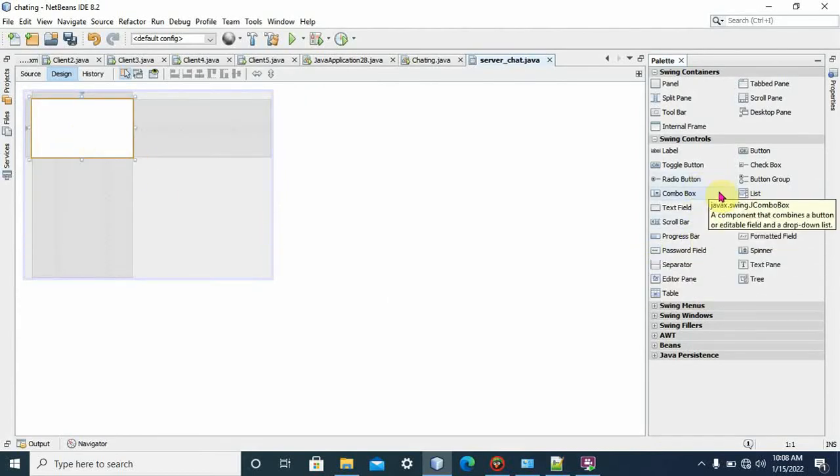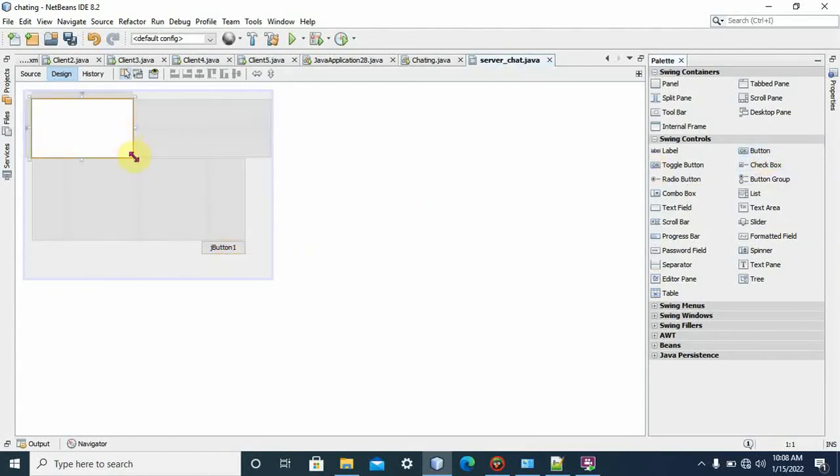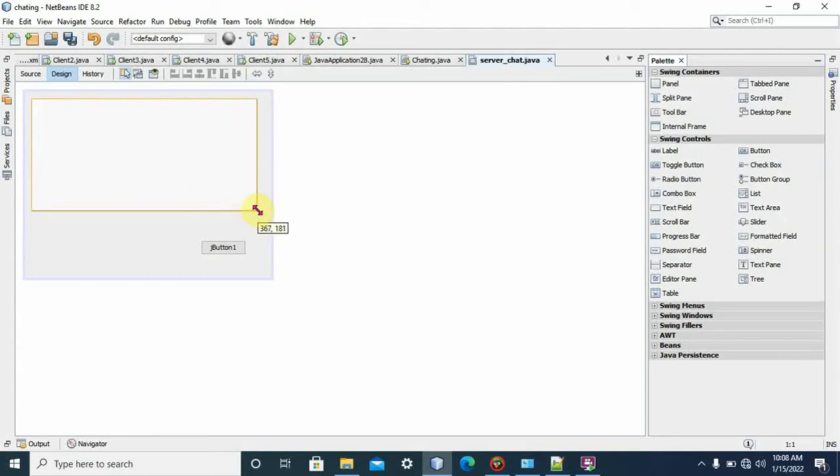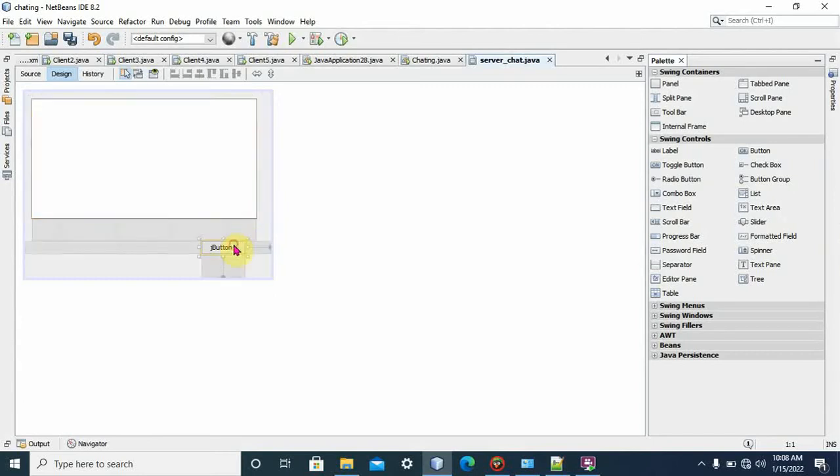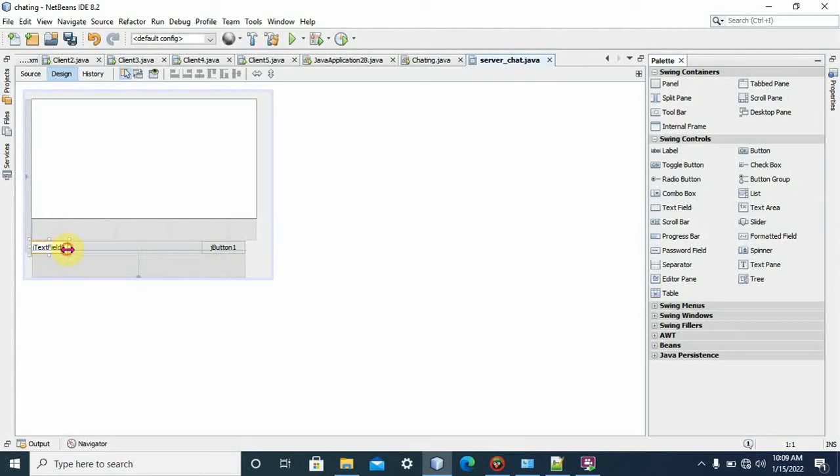Text field is used to send any message. Here is a button. Here is a text area. This is the button used to forward. We select text field, which is used to write any message that we would like to send to the server.